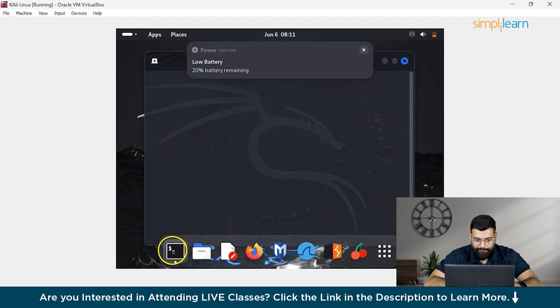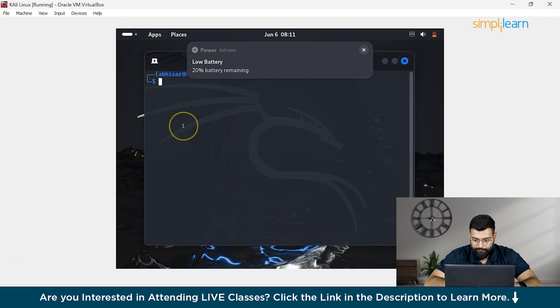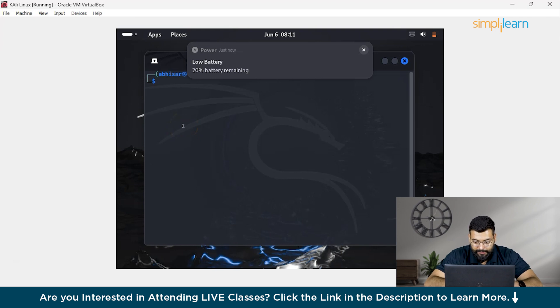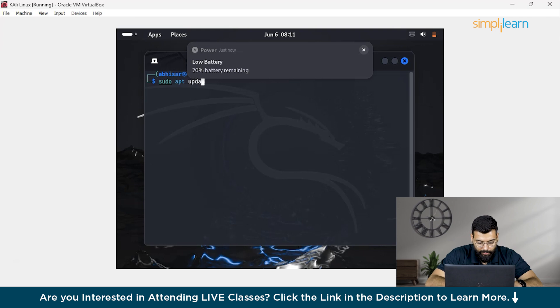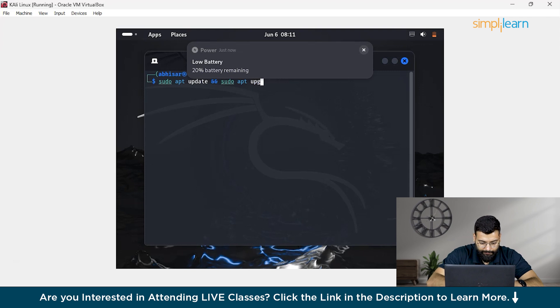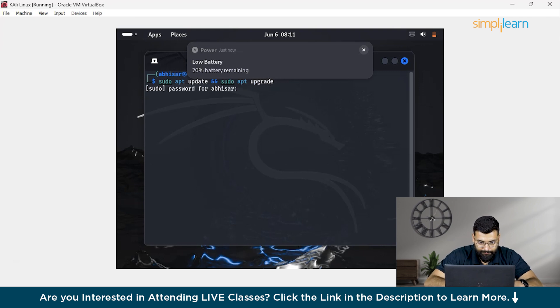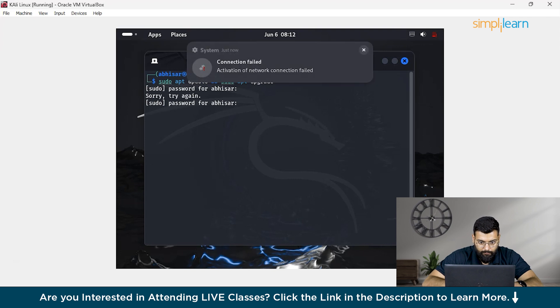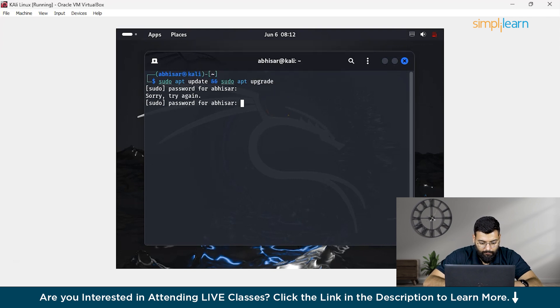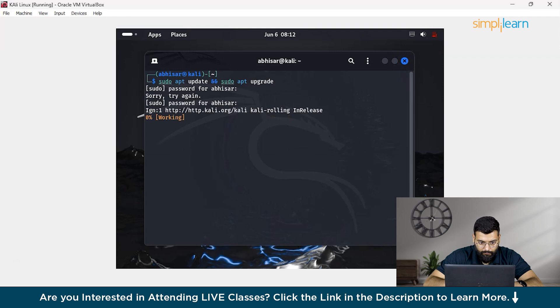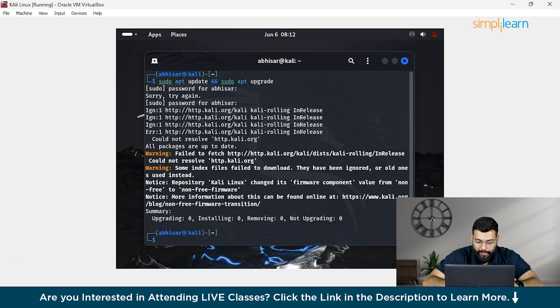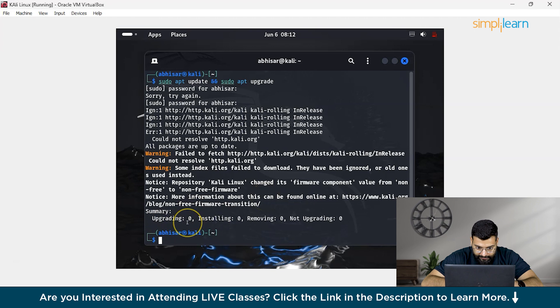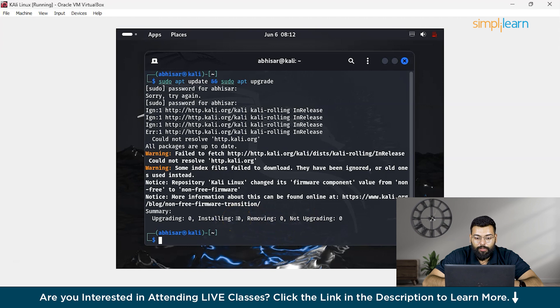I will show you some of the commands that you can run here. We'll open the terminal. First thing we need to do is update the system. We have opened the terminal and write a command - that would be sudo apt update and sudo apt upgrade. Now it's asking for password. I will write the password here. Now you can see it has started working on the updation and upgradation of all the directories present in Kali Linux. You could see that the summary is upgrading 0, installing 0 and removing 0, and not upgrading 0. As we don't have any installed dependencies here, as we have just installed Kali Linux.